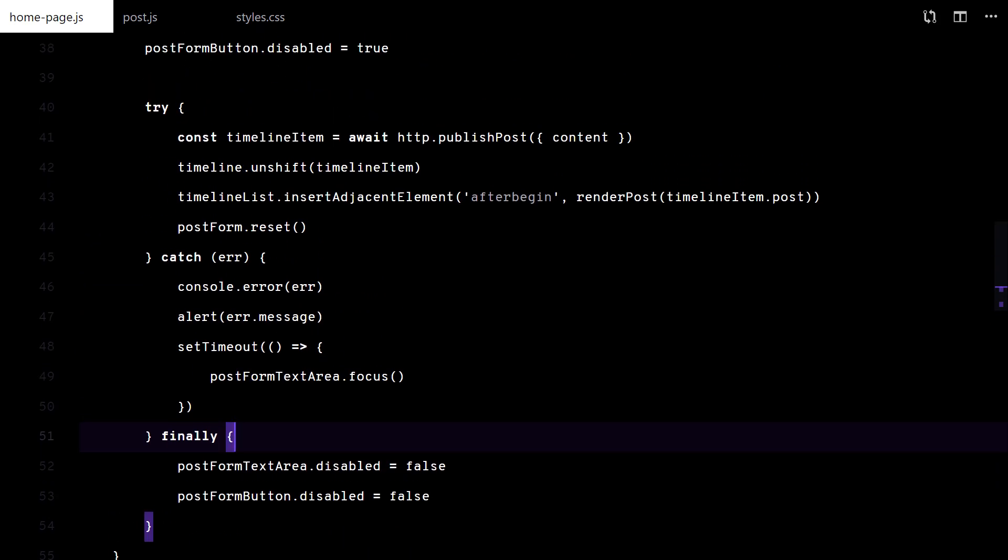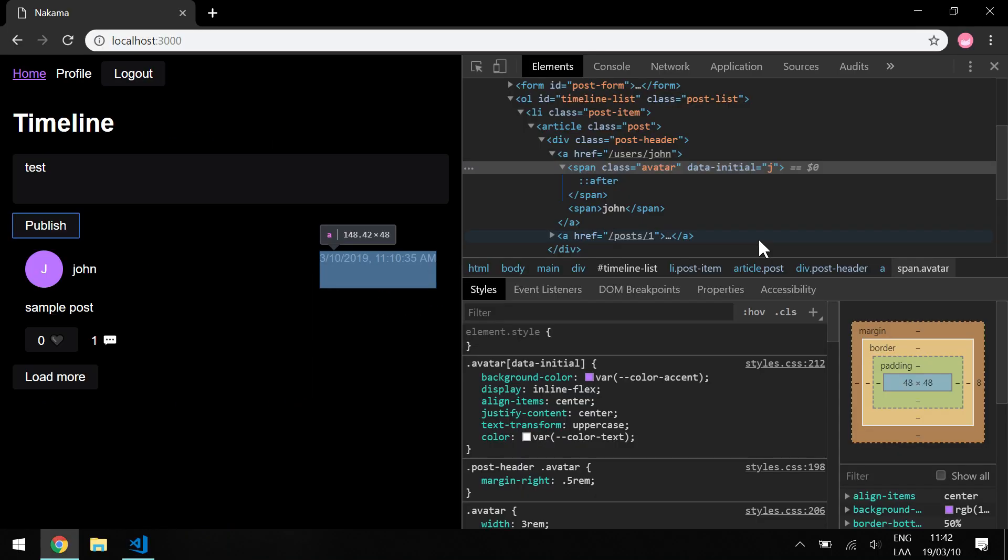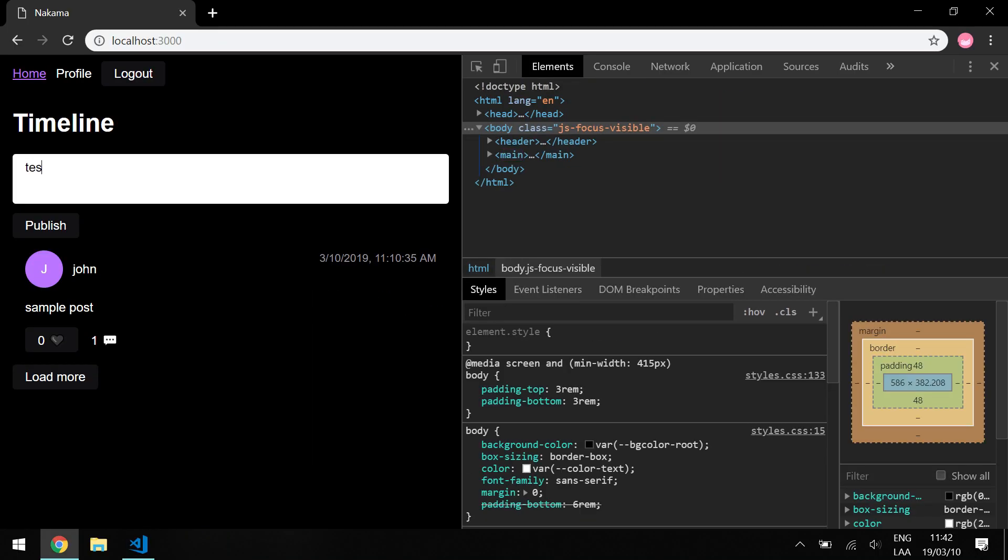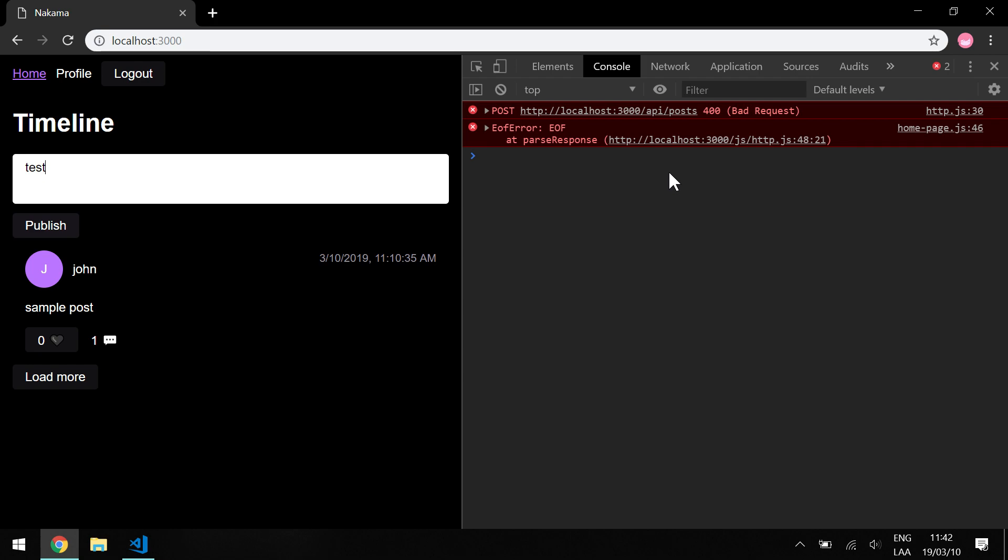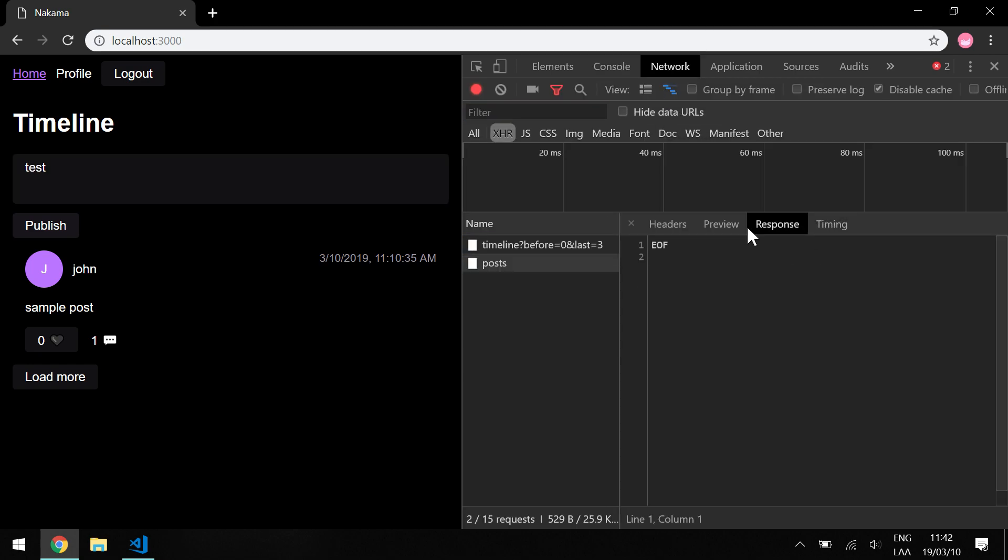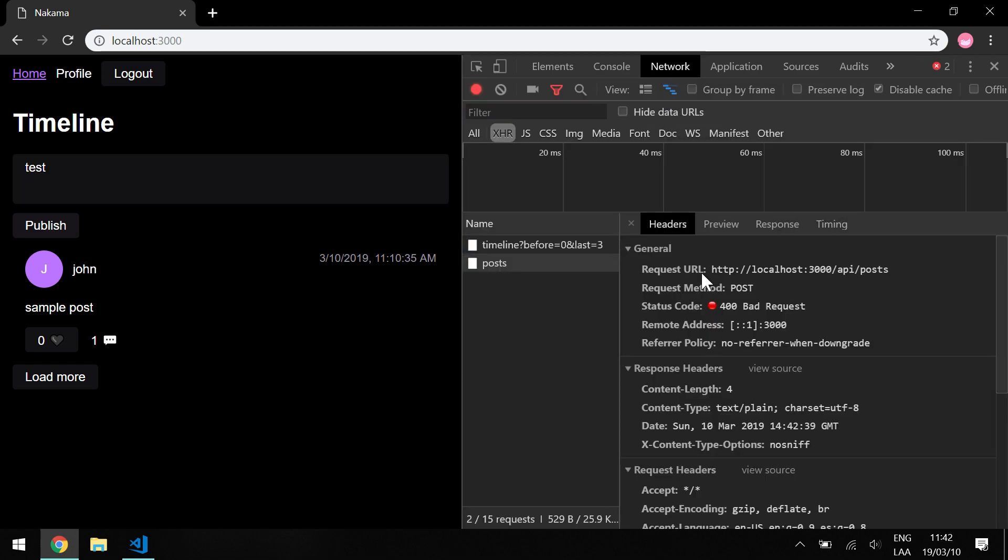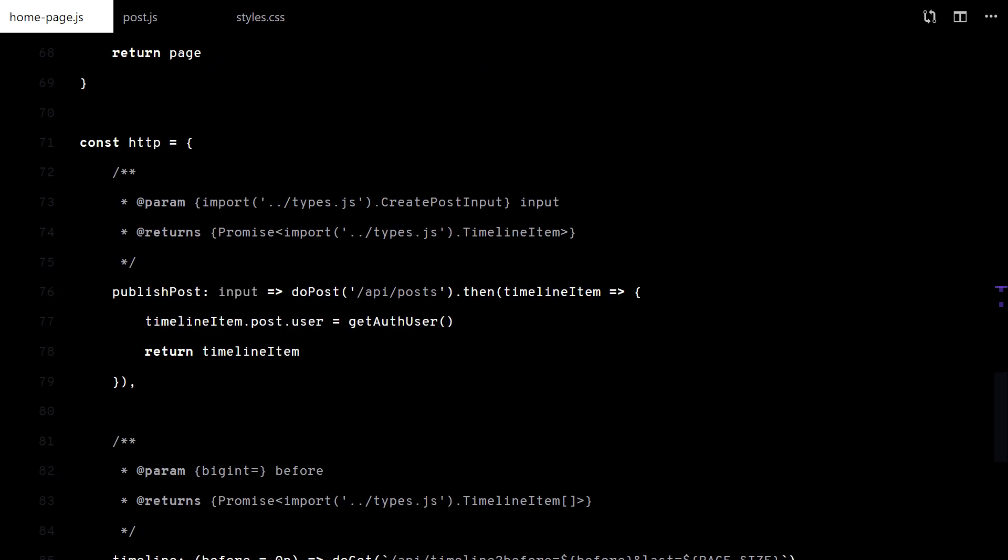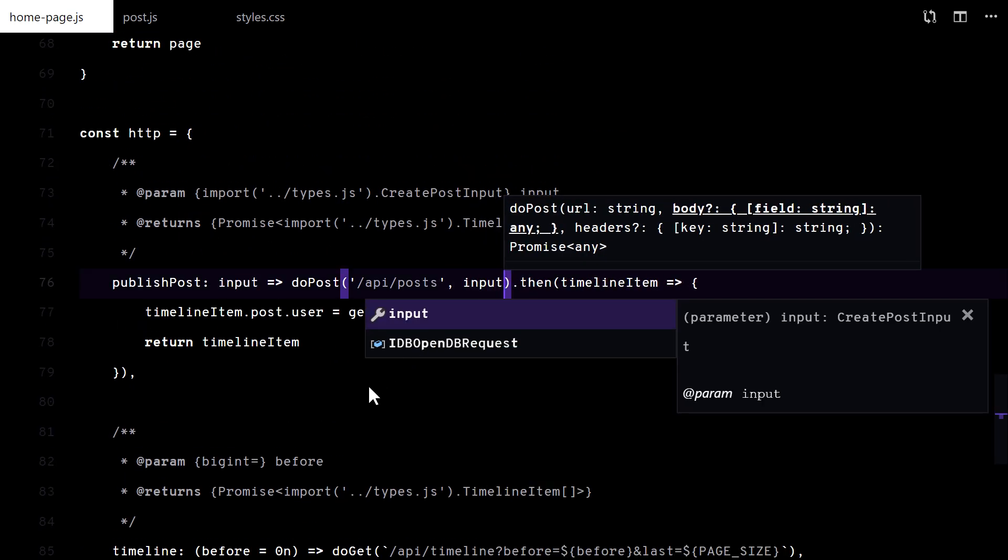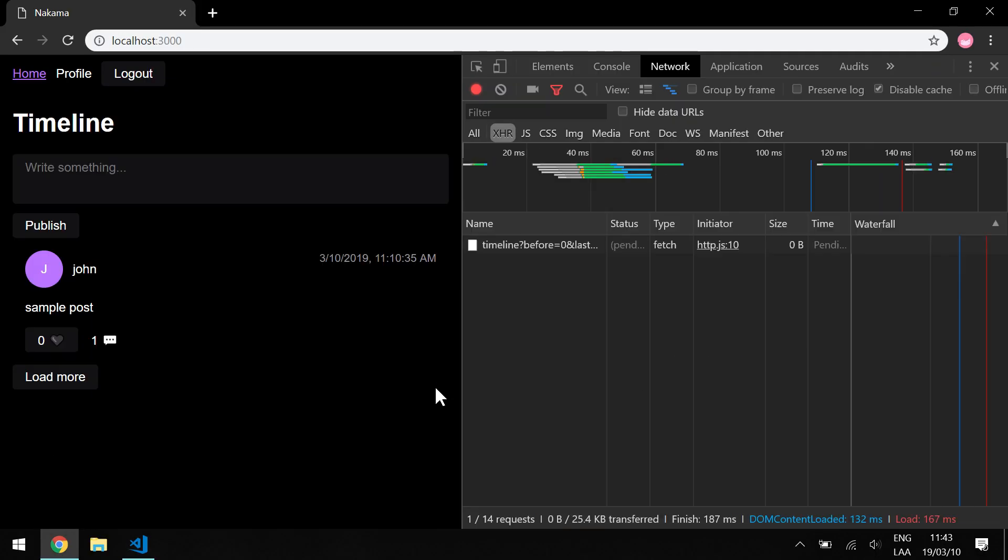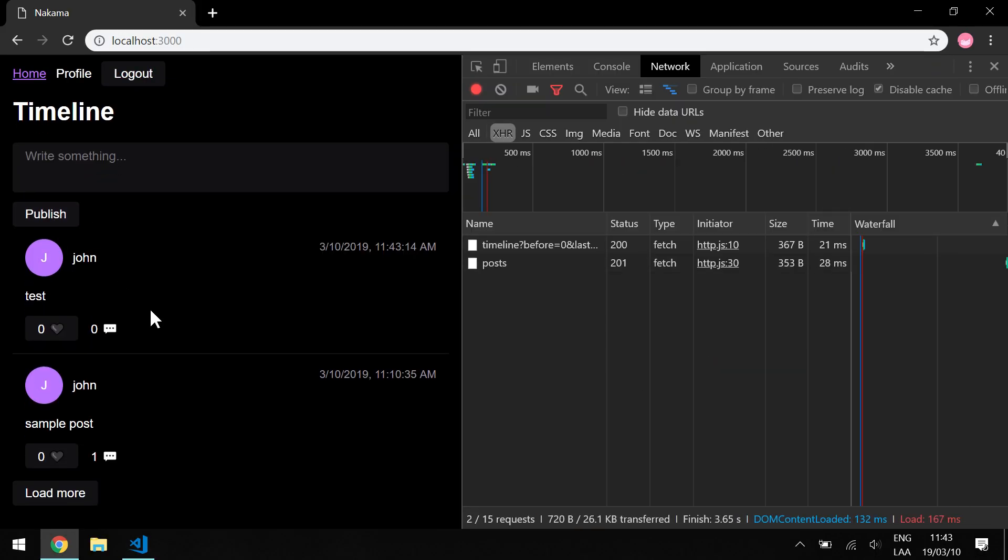That seems ok. Let's try it. Whoops. There. Now it works fine.